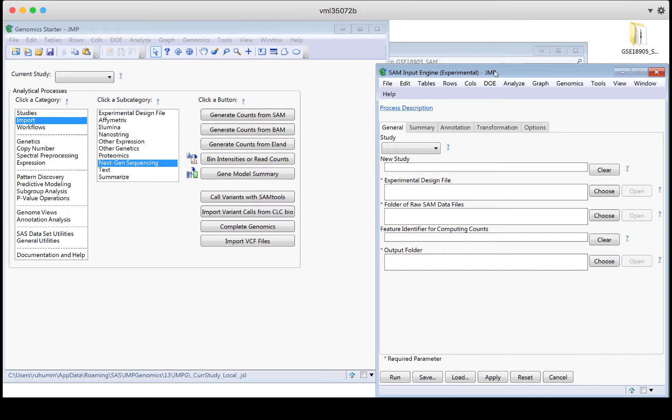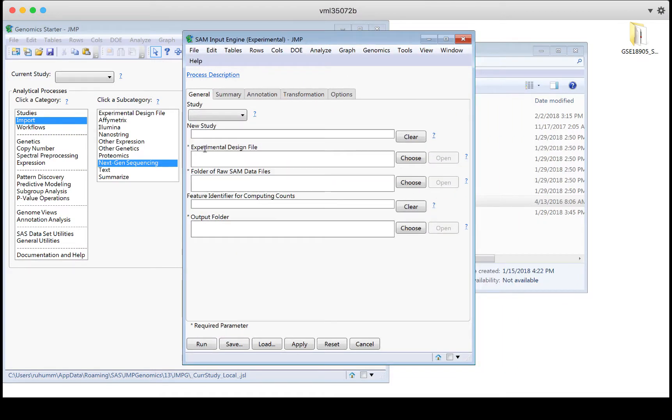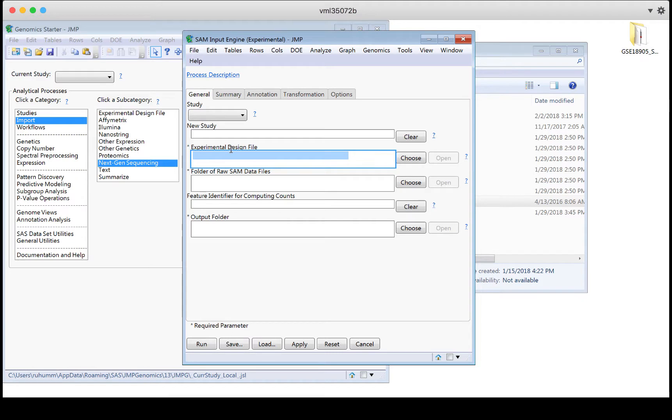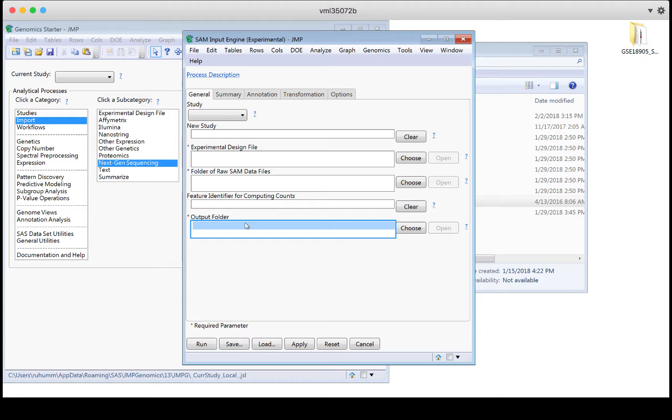I will see asterisks in front of the required things. So at the bottom it says asterisk required parameter. So this is indicating I need an experimental design file. I need to point out the folder where I have those raw files, the SAM files. I'll need to name an output folder, but it doesn't require on this first page any experimental design data set.